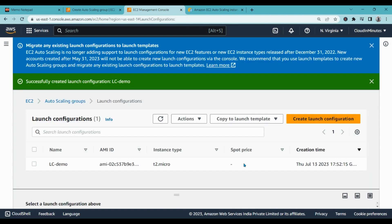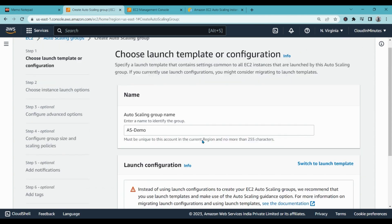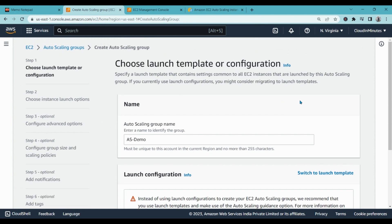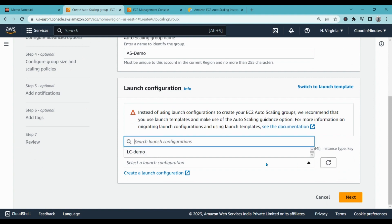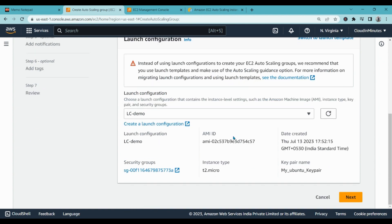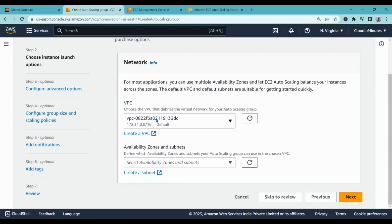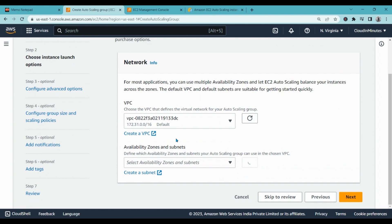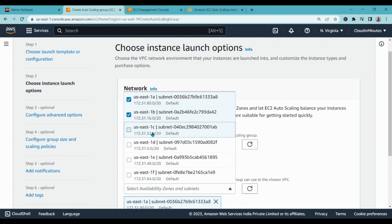Okay, so we can see that we have created the launch configuration. Now let's go to our auto scaling group again and refresh it. Here we have our LC demo, that is the launch configuration we have created where we selected the AMI image of Ubuntu. Click on next. VPC, we are going with default. Availability zones, I suggest you to select all these default availability zones.